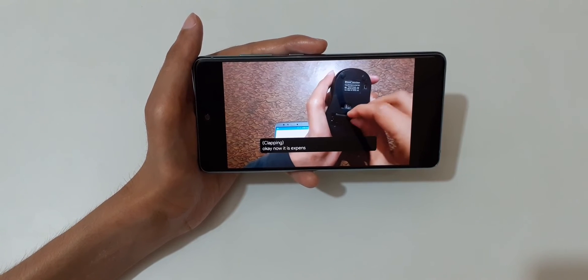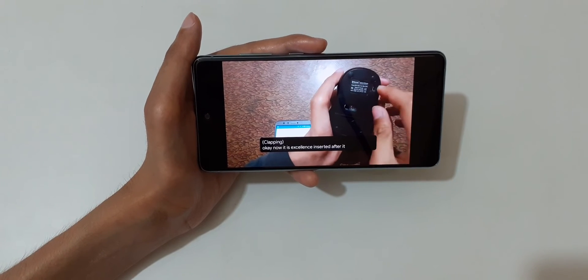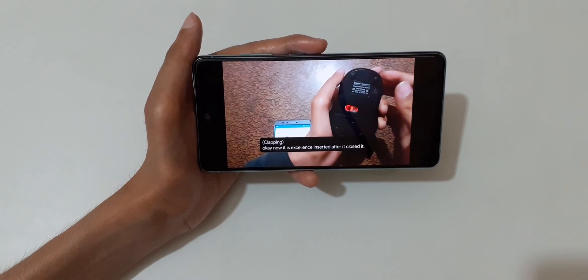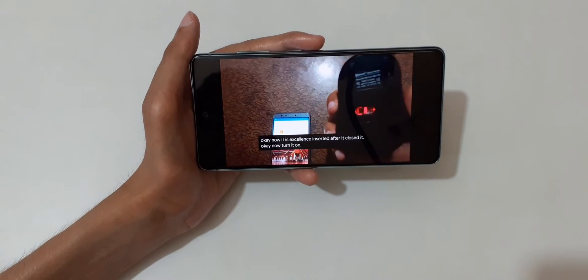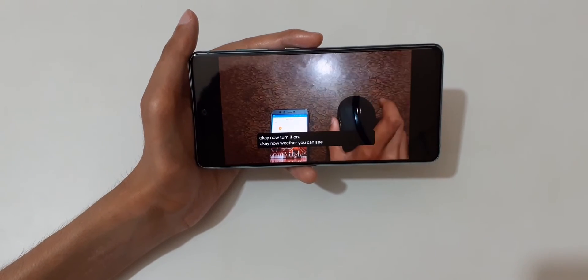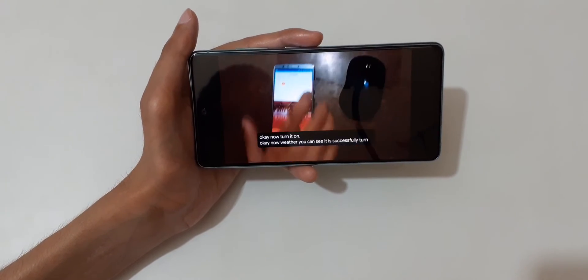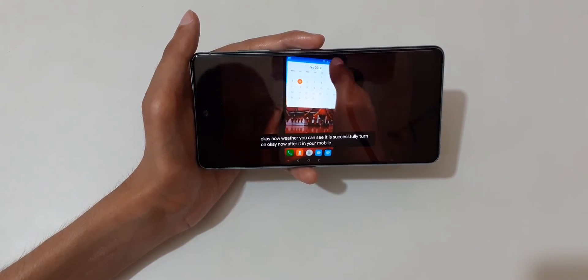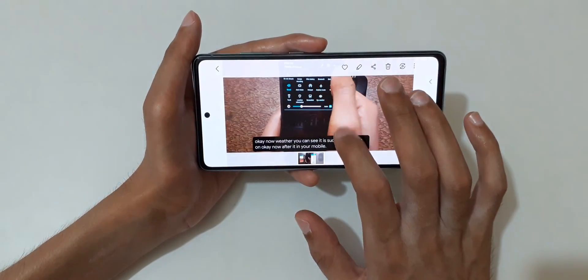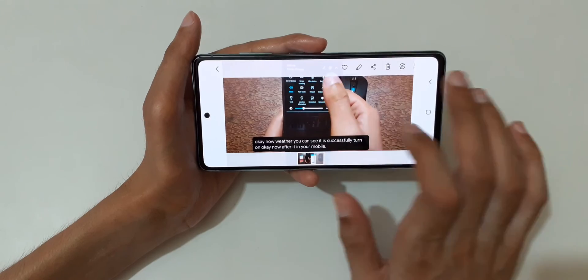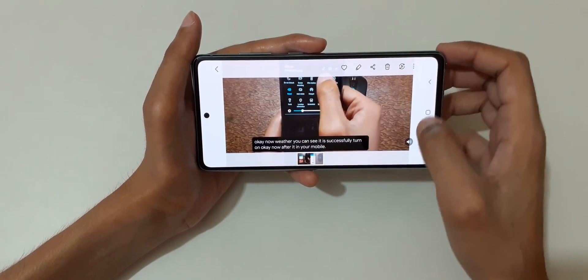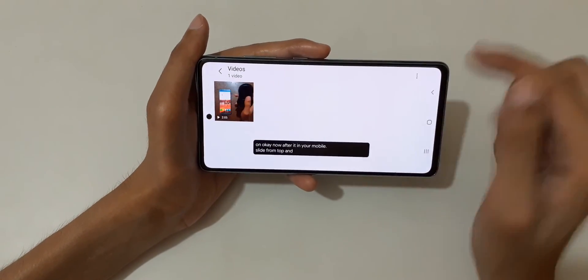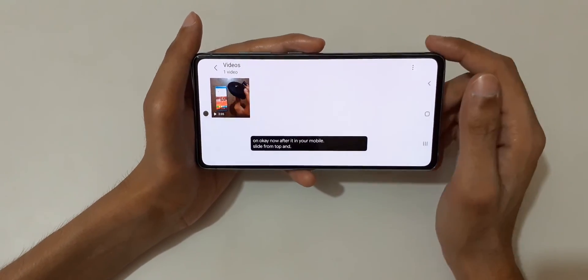The demo continues: 'Insert two triple-A batteries, close it, and turn it on. You can see it is successfully turned on.' Back in the main tutorial — slide from the top on your mobile and you can see the Live Caption displaying the audio from the video.